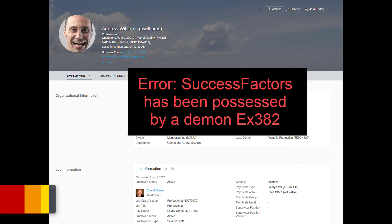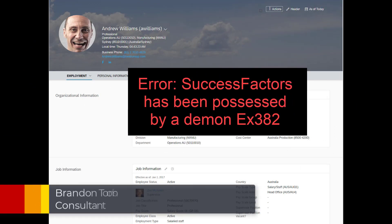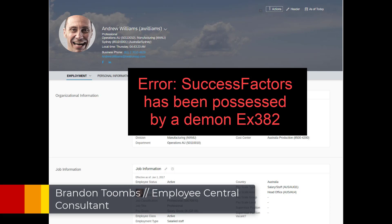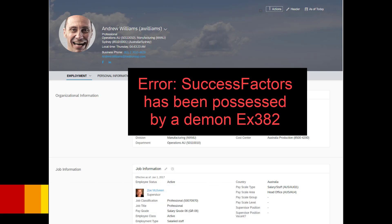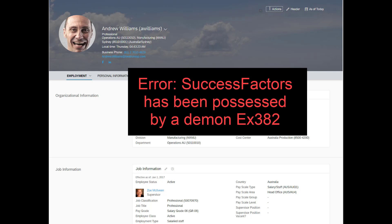So we've all been here before. We're minding our own business, working through processing something or configuring something and we get an error message that we're not expecting. And the question then is what to do about that. So the objective of this video is to walk you through the steps that I go through when I'm trying to find the answer to something that I haven't found before.